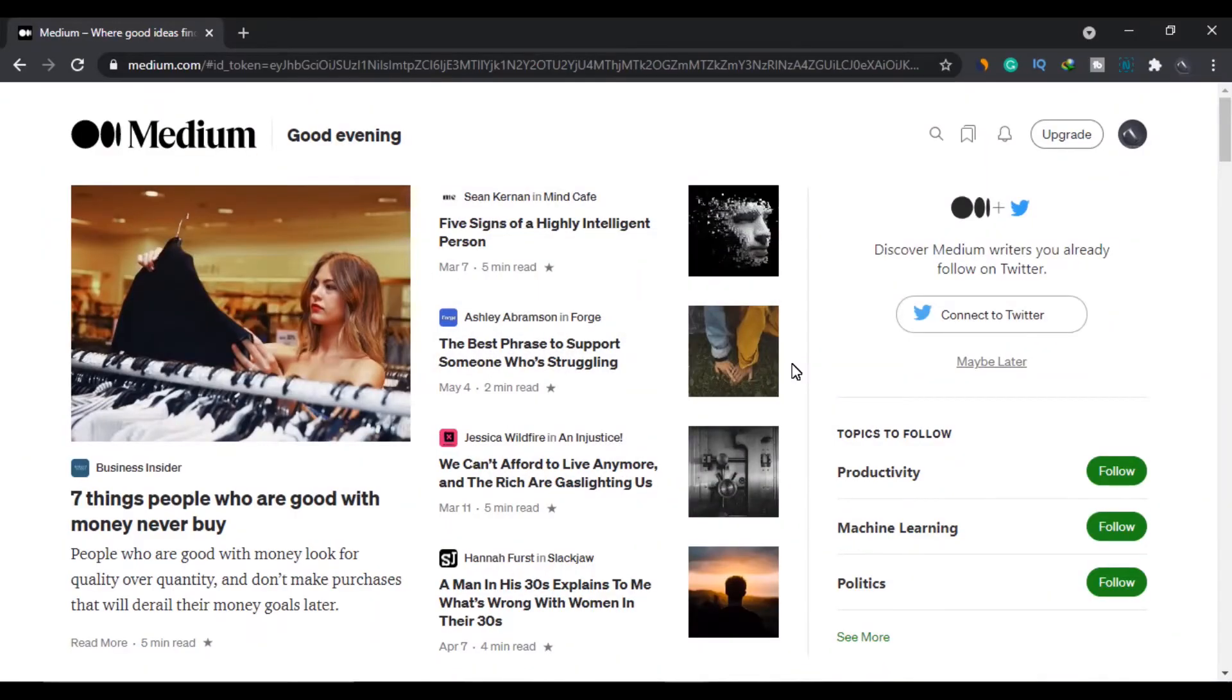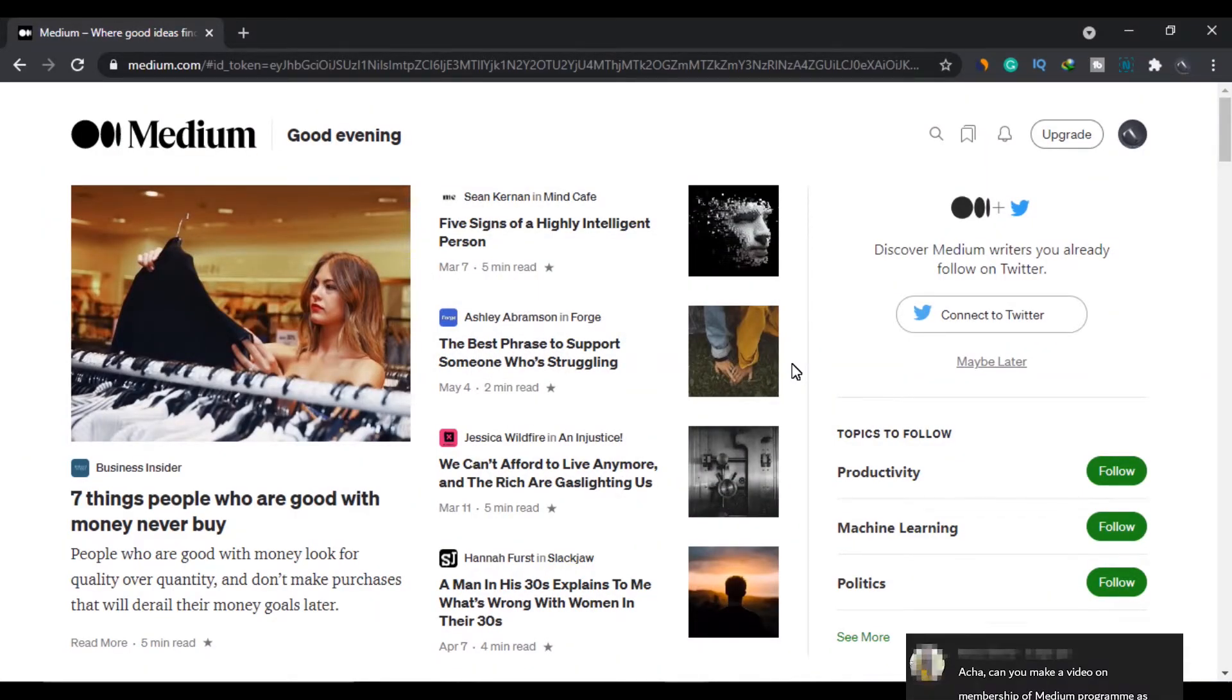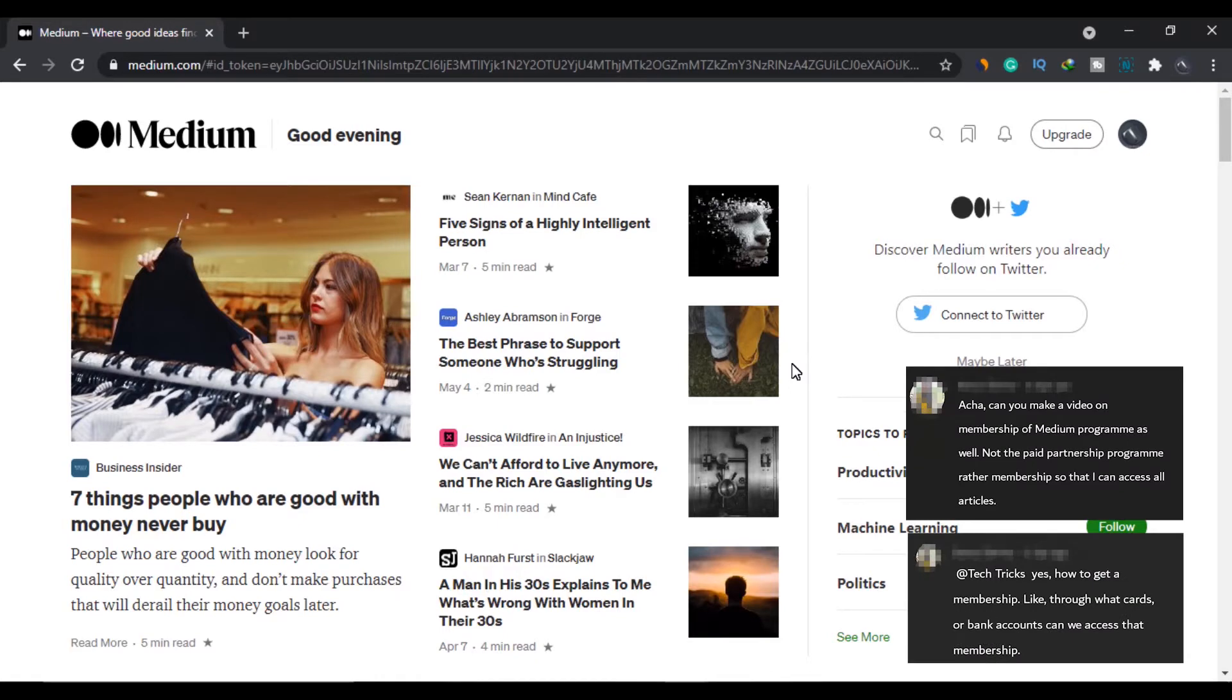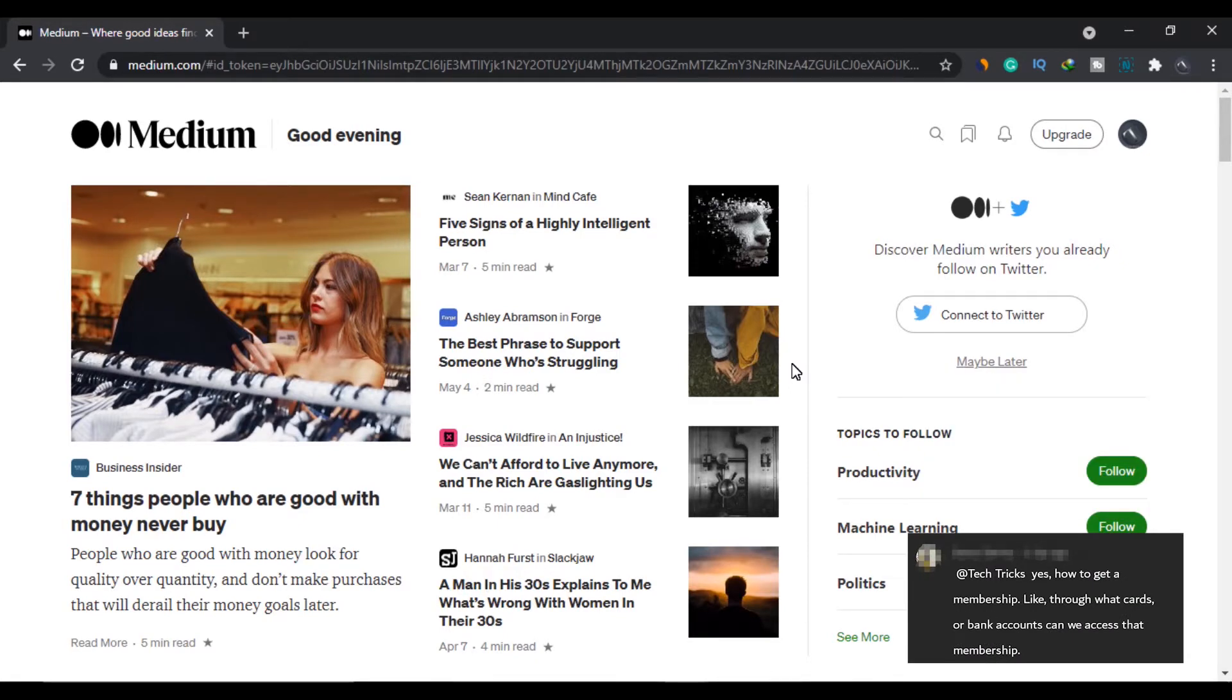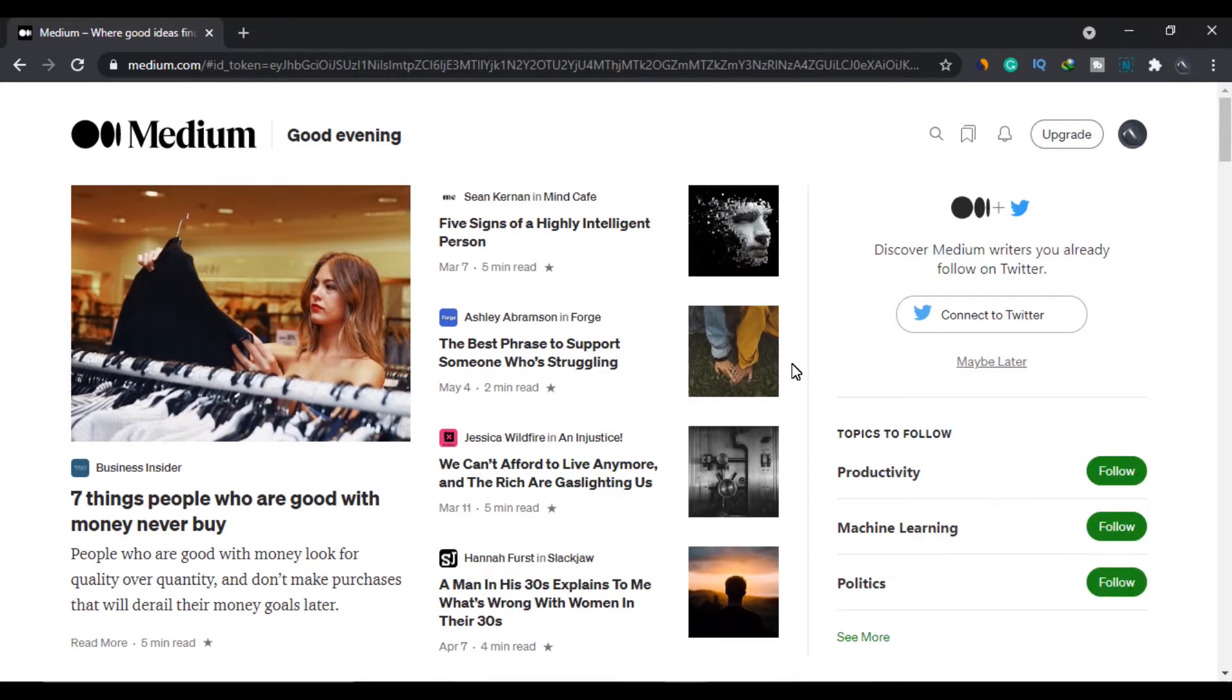Hello guys. Today in this video, we will talk about the issue that people are facing on Medium, where it does not allow users to read more than 3 stories per month without signing up for the paid membership.